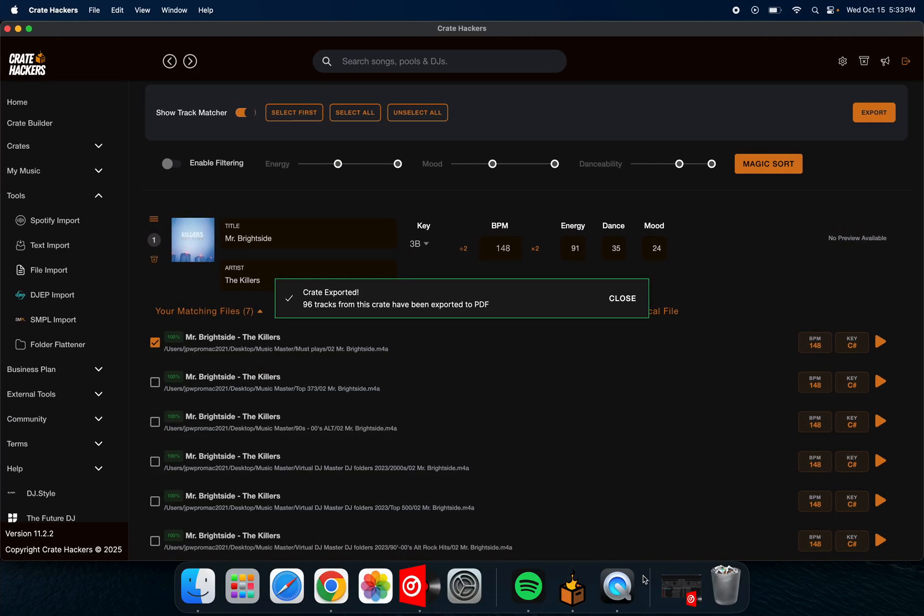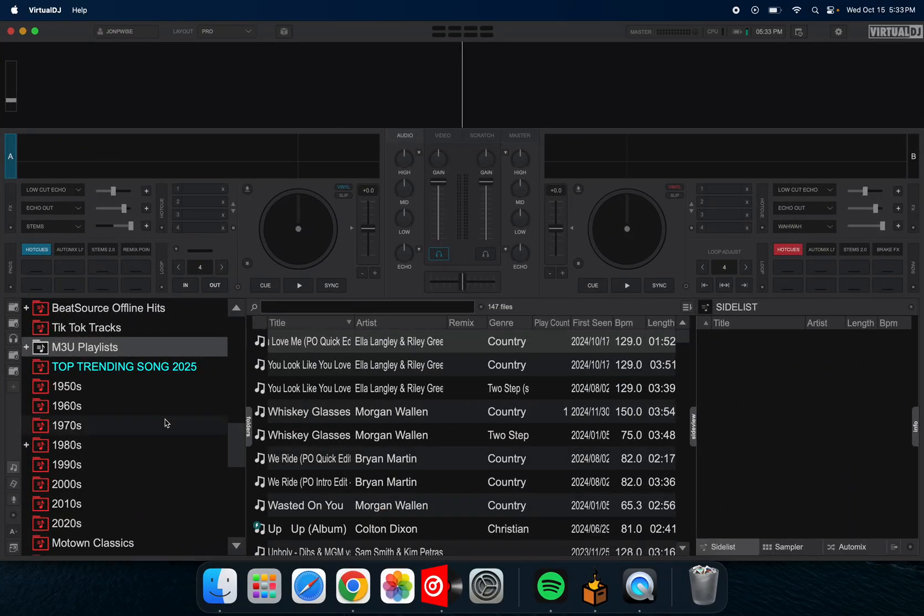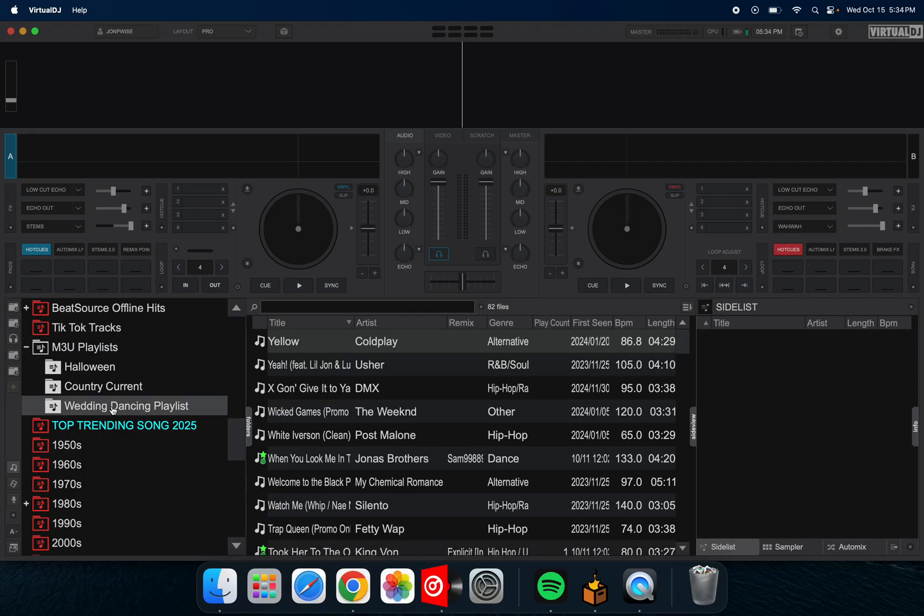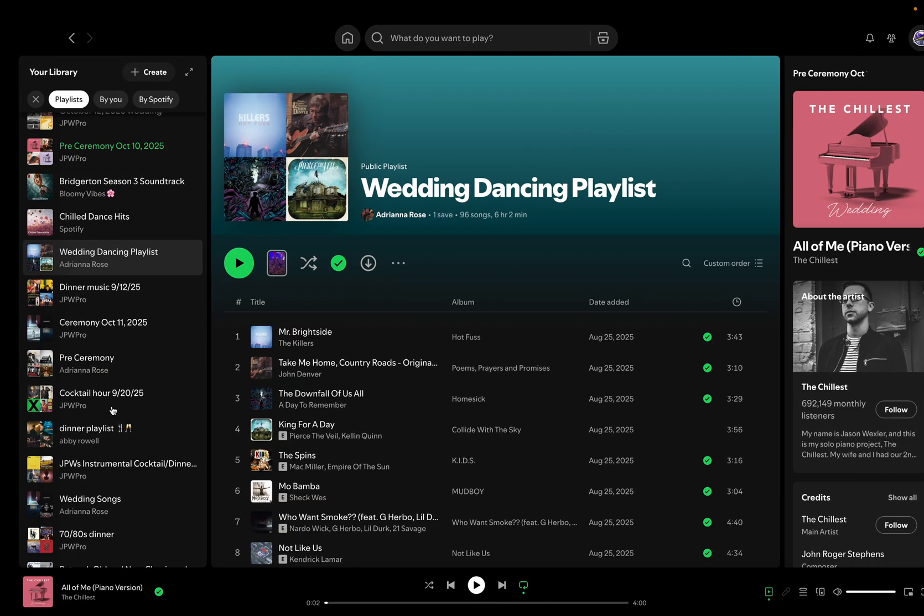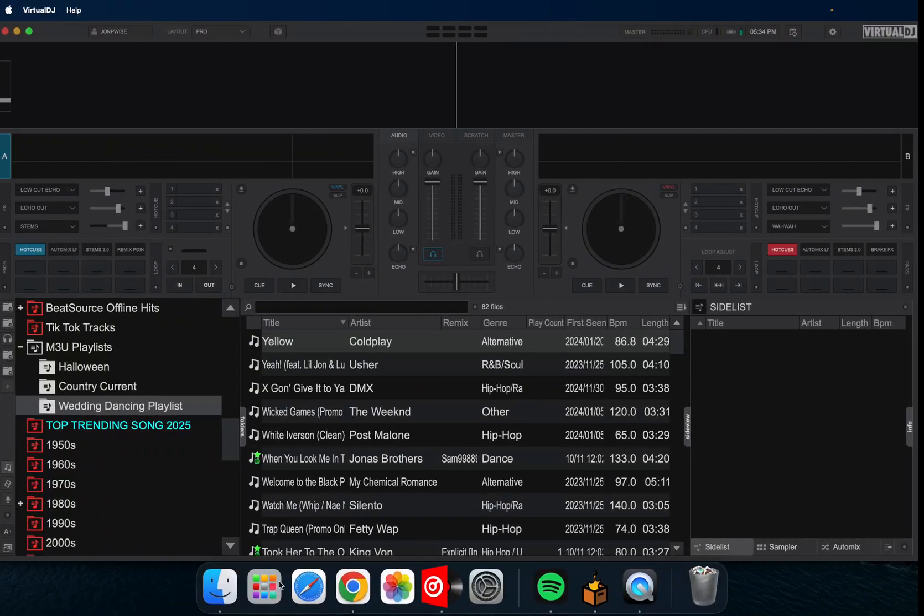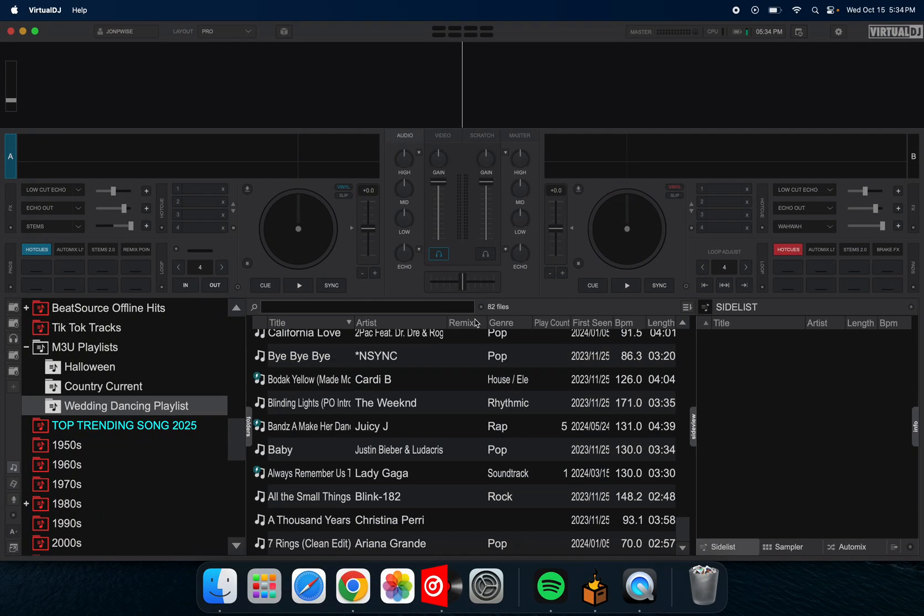And then it also exported the crate for Virtual DJ. So now you're going to go to your Virtual DJ, bring that up. And then right here, it says M3U list. You're going to click on that, open it up and right there. Boom. That's the one we just did. Wedding dancing playlist, no typing. I didn't have to type all these songs out. So it saved me a ton of time.